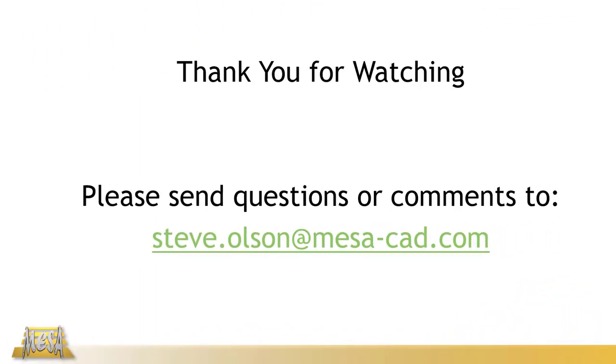Well that's all for now thanks for taking time to check out the video if you have any questions or comments please feel free to email me and as always thanks for watching.